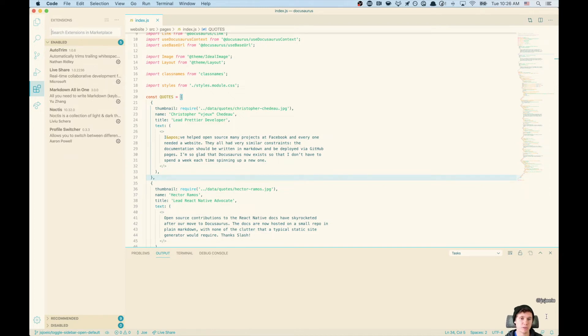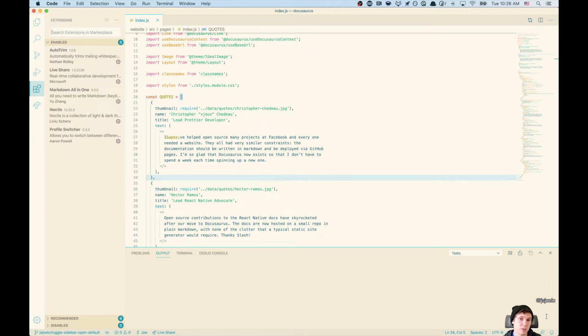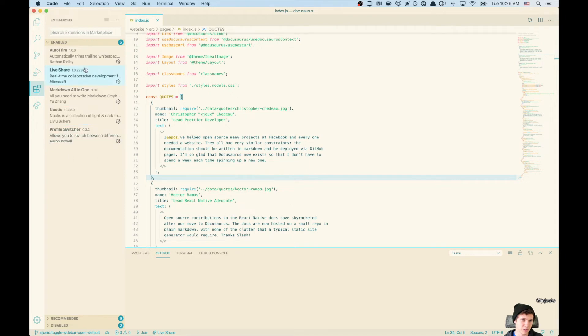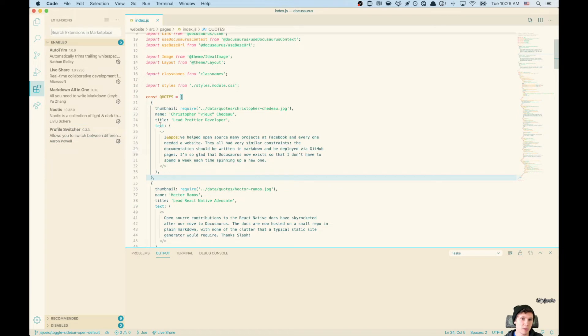Or switching between working on something that's open source, or something that's personal, or something that's work related. And as you can see, for instance, it loads the extensions that are specific to this profile. So in my light profile, I'm not using the VIM extension.